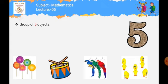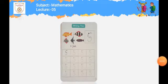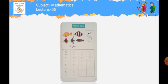تو اب دیکھیں group of five objects کے لیے اس page پہ کتنے groups دیئے گئے ہیں؟ Two groups: ایک group میں lollipops ہیں اور ایک group میں chickens ہیں۔ اب آپ نے اس page کی practice کرنی ہے اور writing کرنی ہے — number five۔